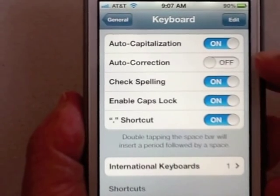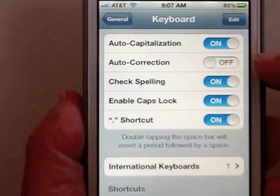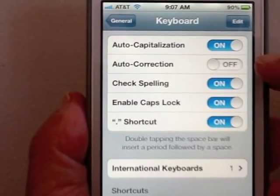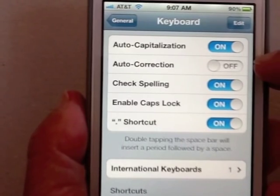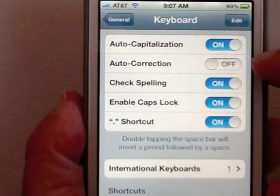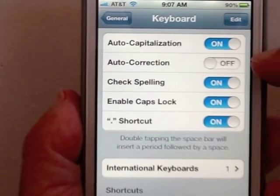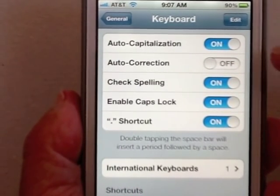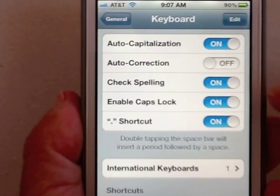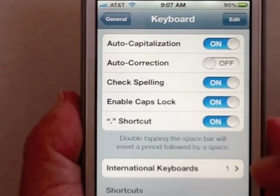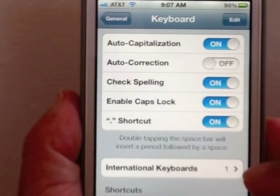Notice I have Auto-Correction off. That's up to you, but I notice that Hawaiian words, especially using the Hawaiian keyboard, for some reason freaks out Auto-Correct, so I just turn it off — but that's a personal preference.